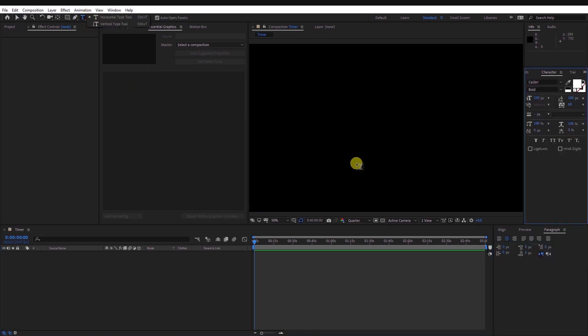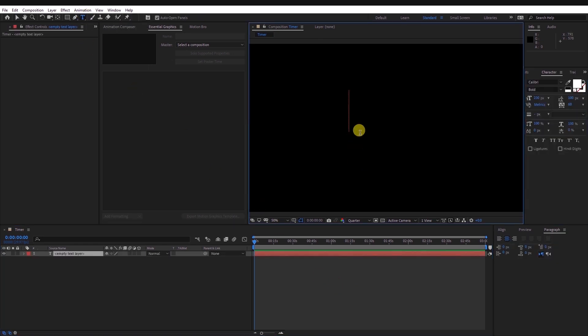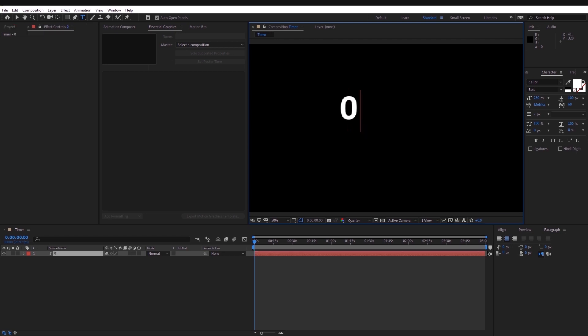Using the Type tool, type any number. In my case, I will use 0. Note that the number you choose does not affect the timer in any way. Align the number to the center of the composition.